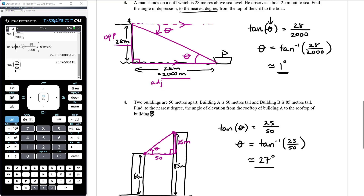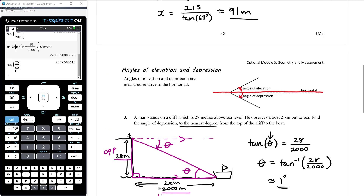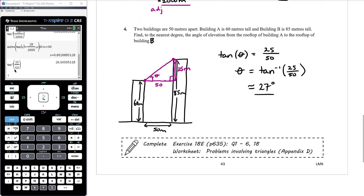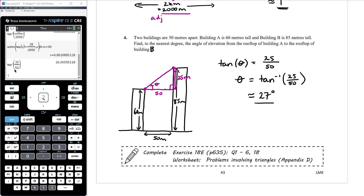Those were all examples where we came up with right angled triangles. Coming up we'll look at further applications including bearings and other problems that bring in non-right angled triangles. There are questions from exercise 18E and some additional problems in appendix B of your booklet.